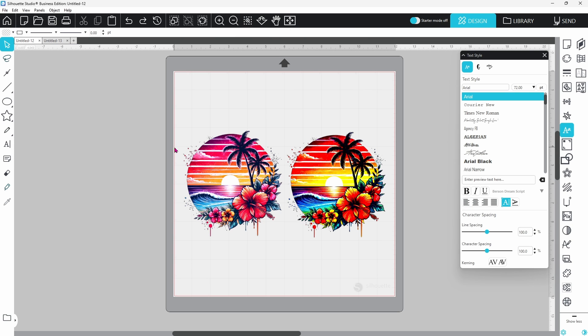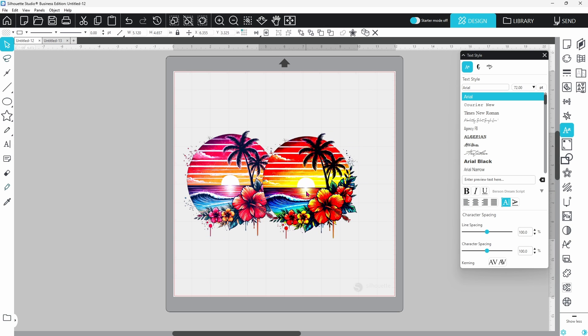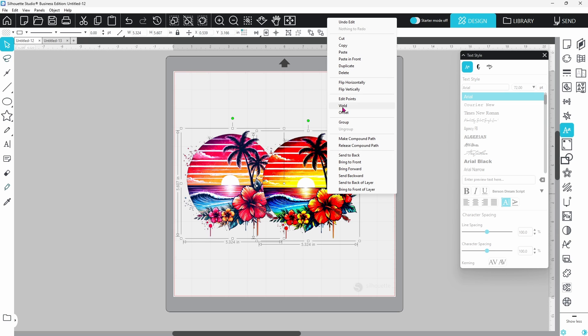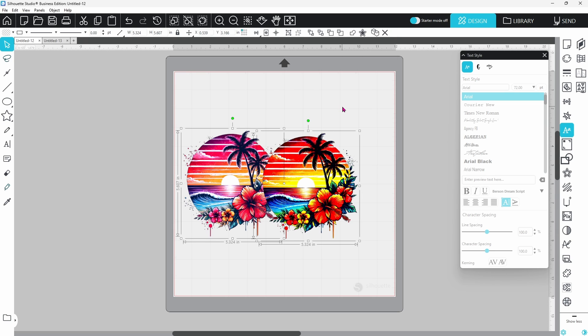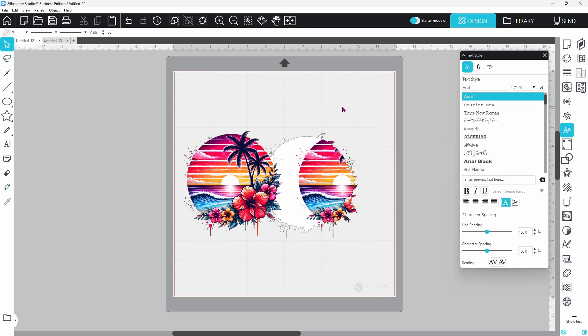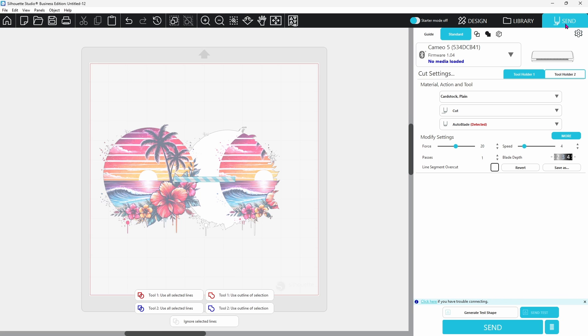But here's where many projects go sideways. Welding images. Studio does not handle that well. One image might flip upside down. Another might get partially erased. The cut lines stay intact, but the visuals are a mess.